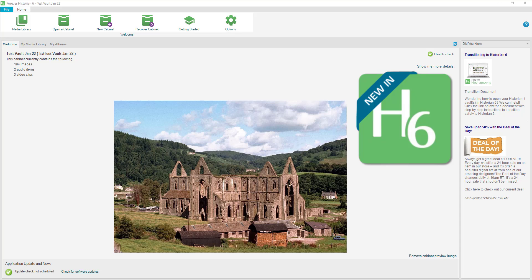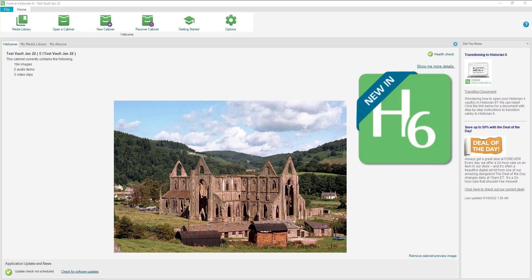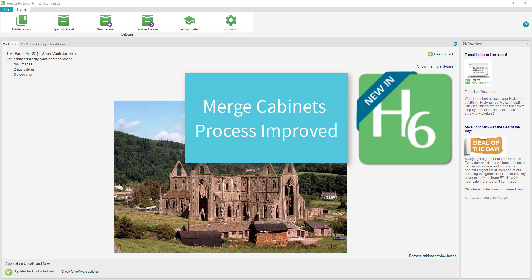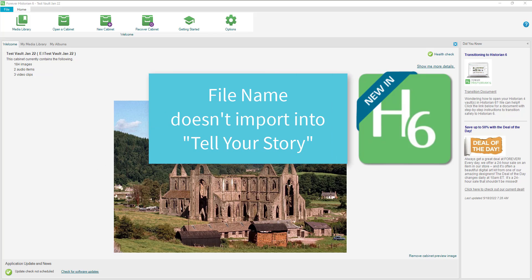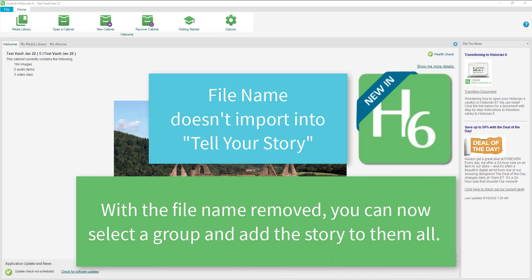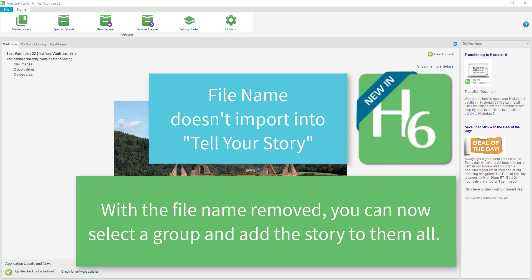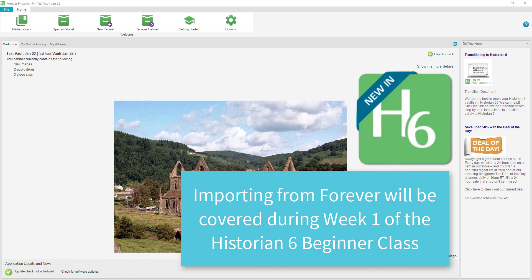Some people were not having the time and date show up when bringing in their photos, so in the item properties area the time and date should now always show. They've also improved the process of merging cabinets so that manually added tags will be included. When you import files from Forever, the file name will no longer be put in the Tell Your Story area, which is great because it was preventing changes to the story field.